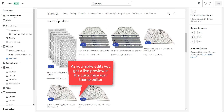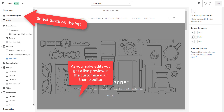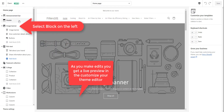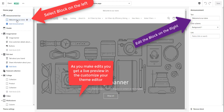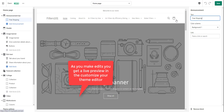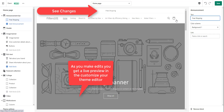Everything on the left-hand side are the blocks that make up your page. All of these over here are individual blocks, and when you click on a block, you can then edit the block. So you can see the announcement bar is right here. The welcome to our store is right here at the top. So if you want to change the welcome to our store, you click on it here on the left, and you simply change that text.